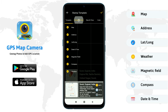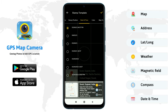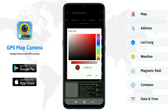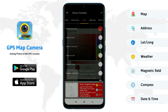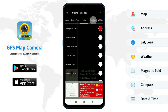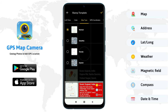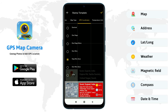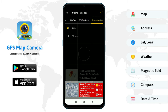You can change stamp position. Select date and time format. Change colors with its transparency. There are four different styled map types in this app. Select GPS coordinates format and temperature unit.